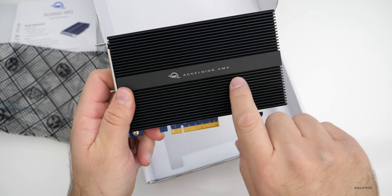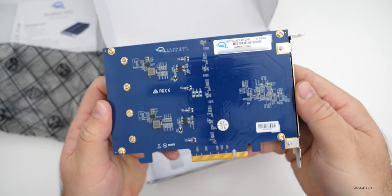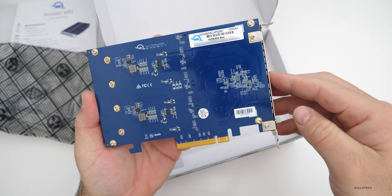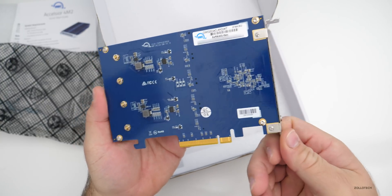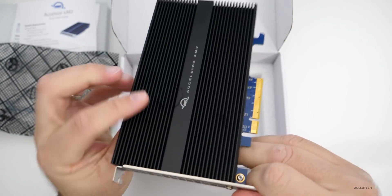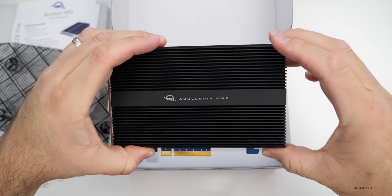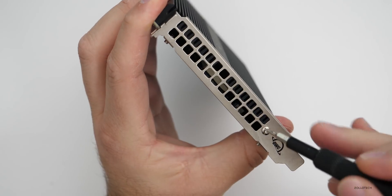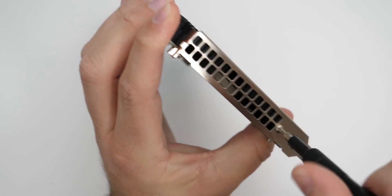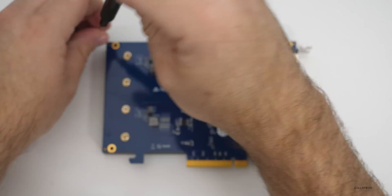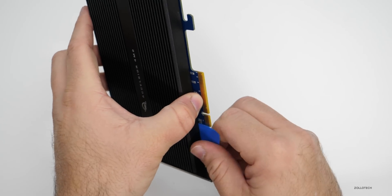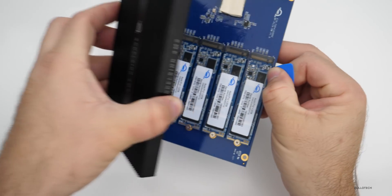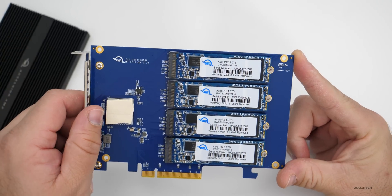You'll see it says Accelsior 4M2. There's the bottom and it just slots into your PCIe slot in the Mac Pro on the end. There's nothing really here, but we do have these cooling vents or a heat sink on top. Let's take this off and see what's underneath. There's five screws total. Now let's remove the heat sink off the board carefully. Now you can see the four M.2 NVMe drives.